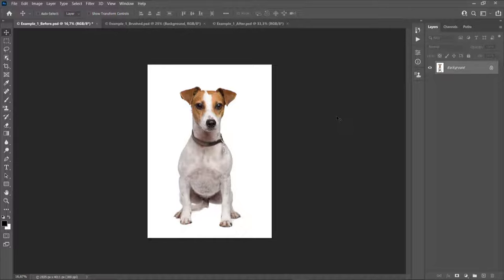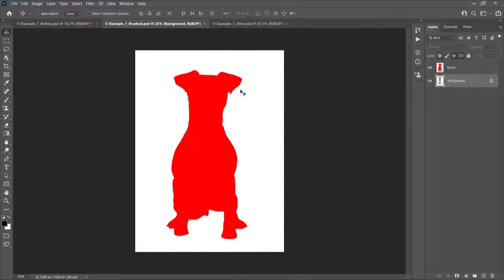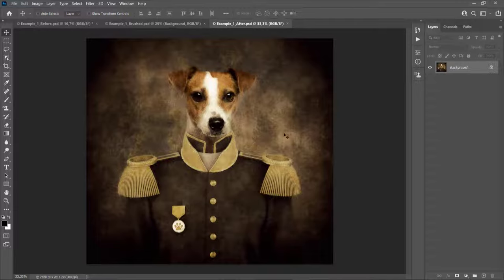Hello guys. In today's video I'm going to show you how to use the DOC General Photoshop action. The way the action works is you open your photo, fill in your subject with a color, and just play the action. Here is the effect that the action creates — this DOC General Photoshop effect — and the action will add this uniform.